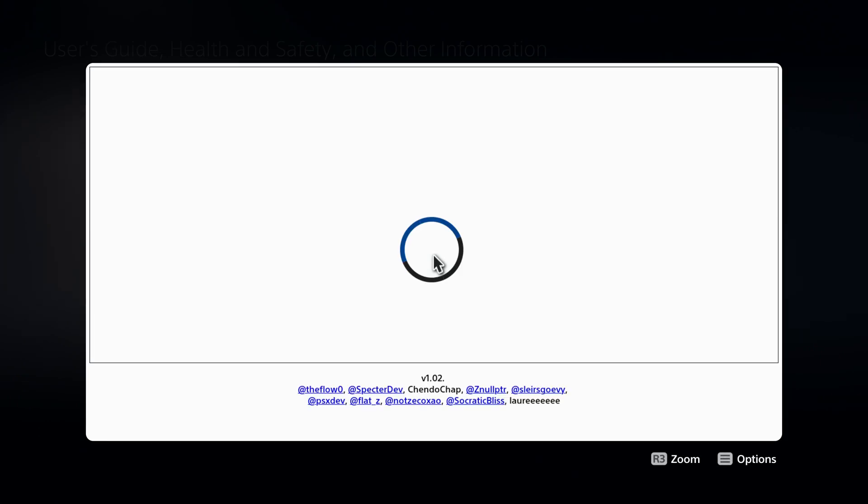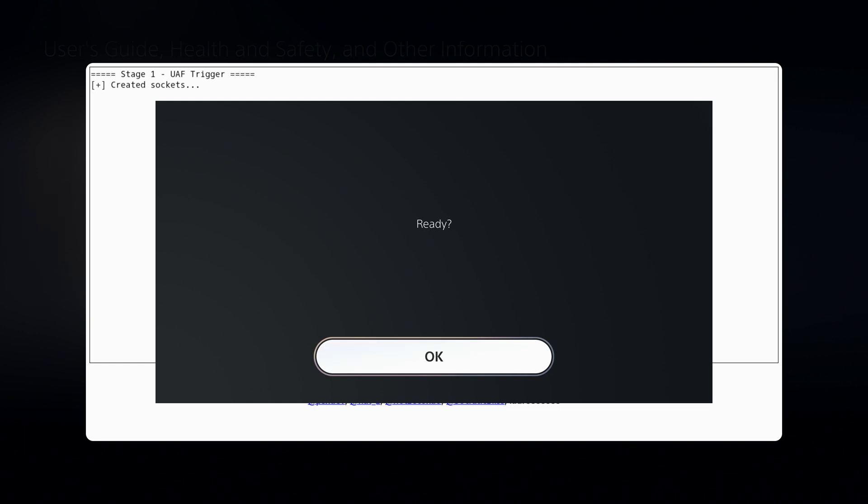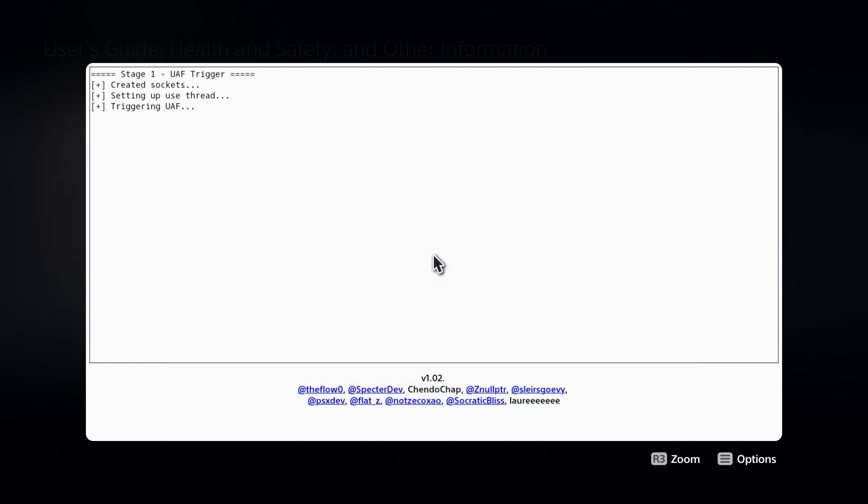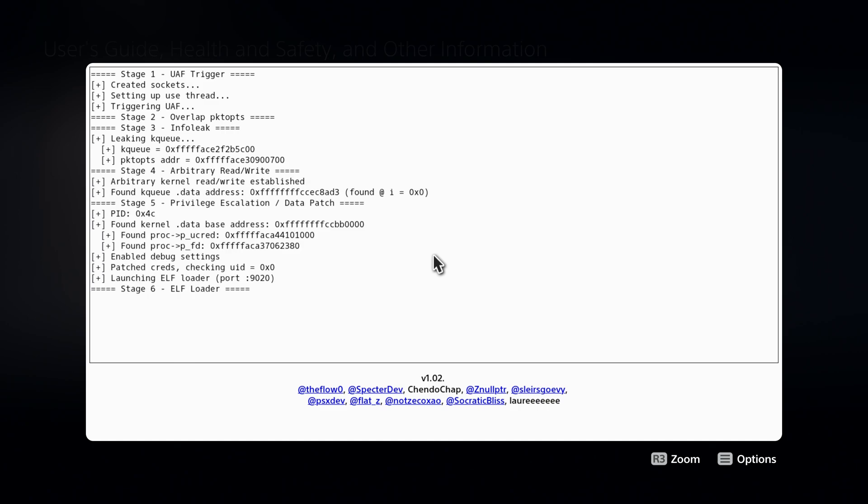There we go. As you can see, it's now loading the site right here. It's loading the exploit. And there we go. You can see the exploits now loading, triggering UAF. And there we go. As you can see, launching elf loader port 9020.